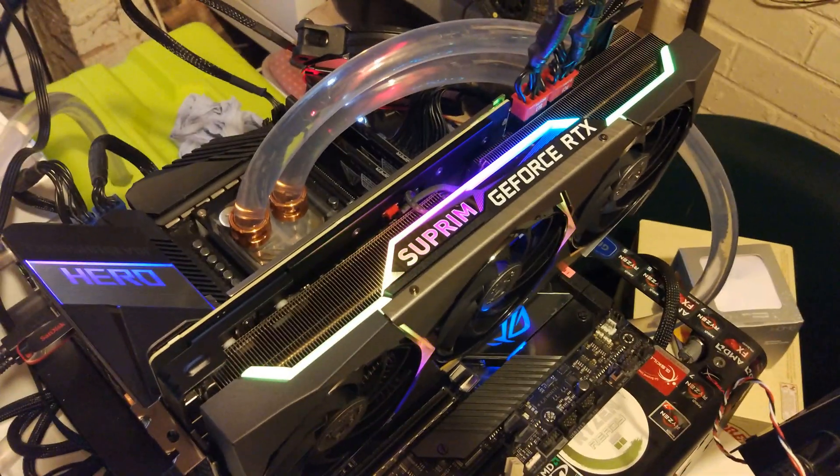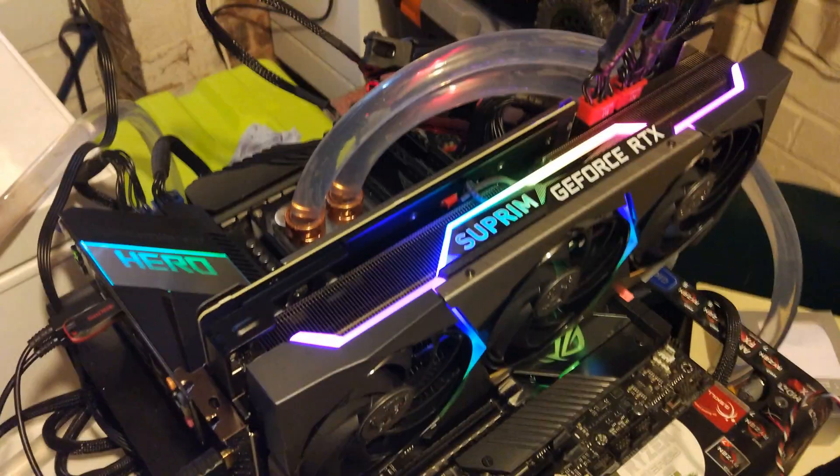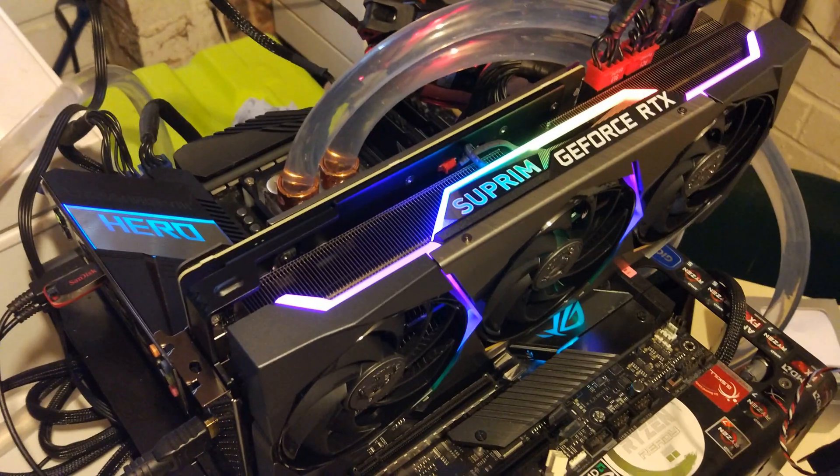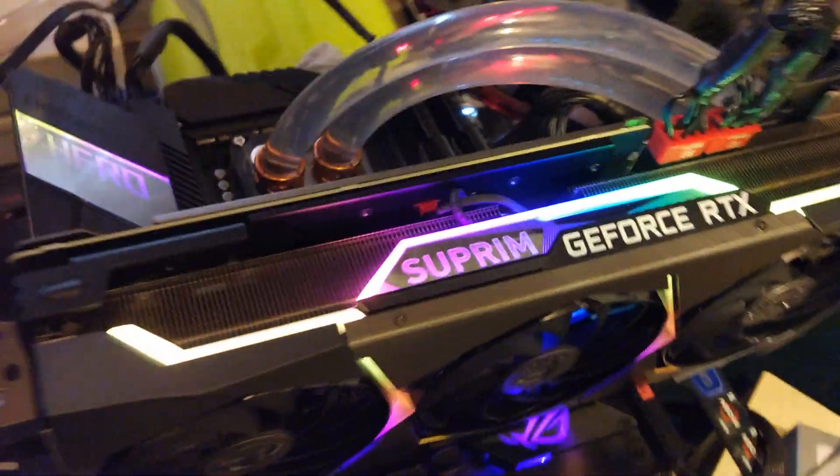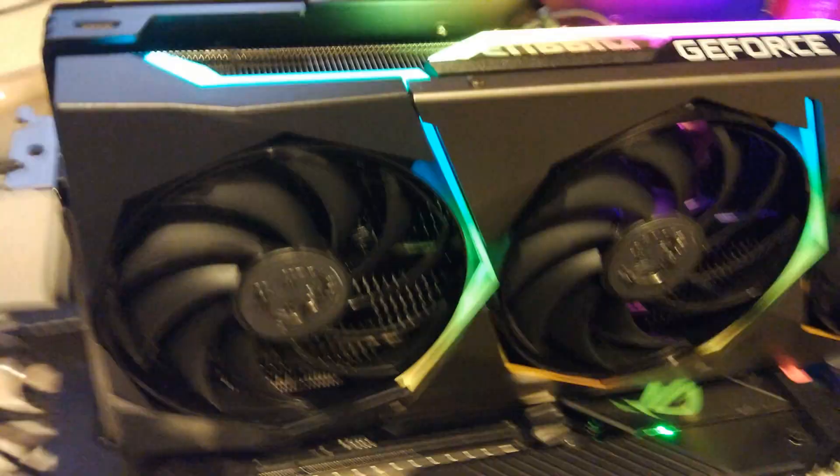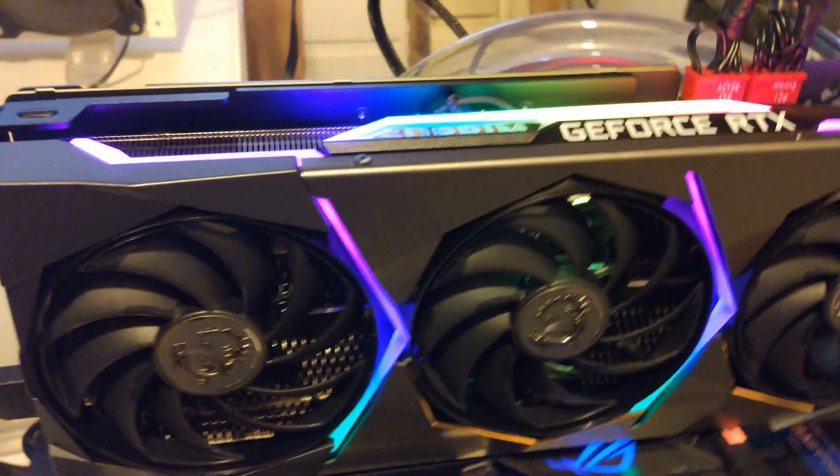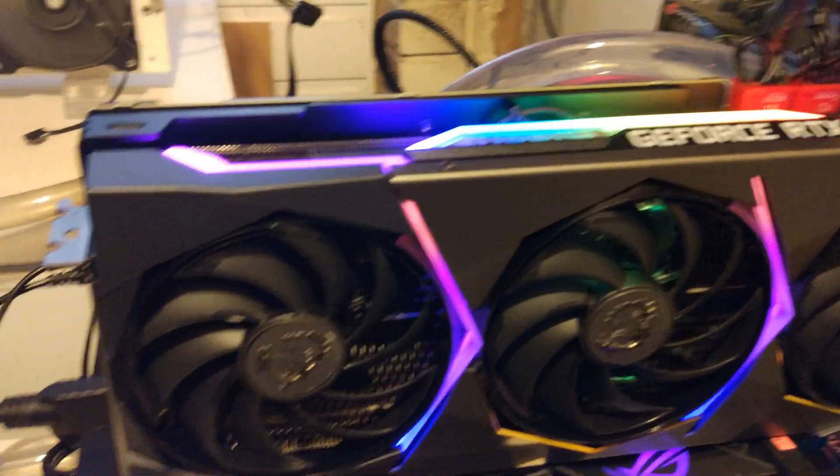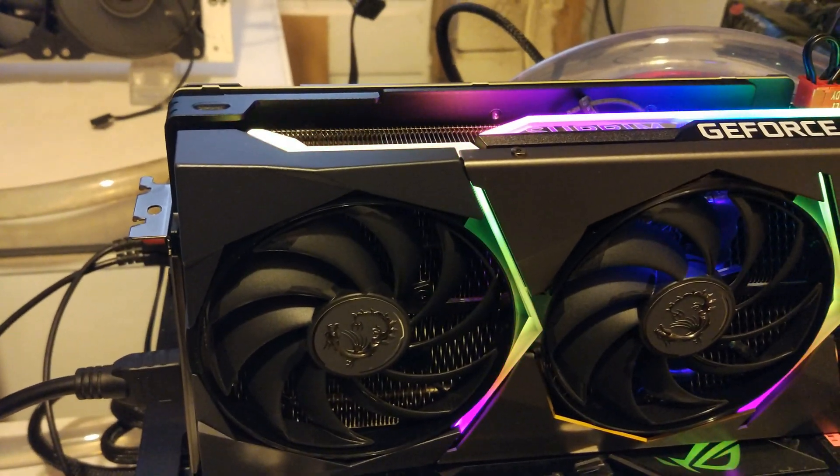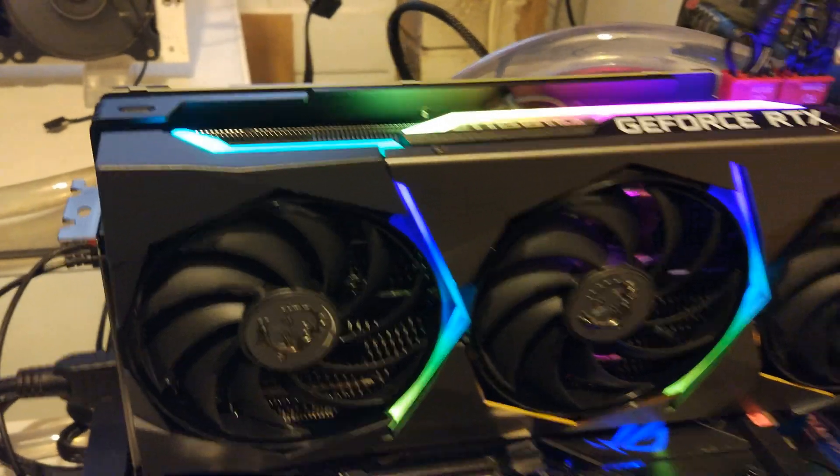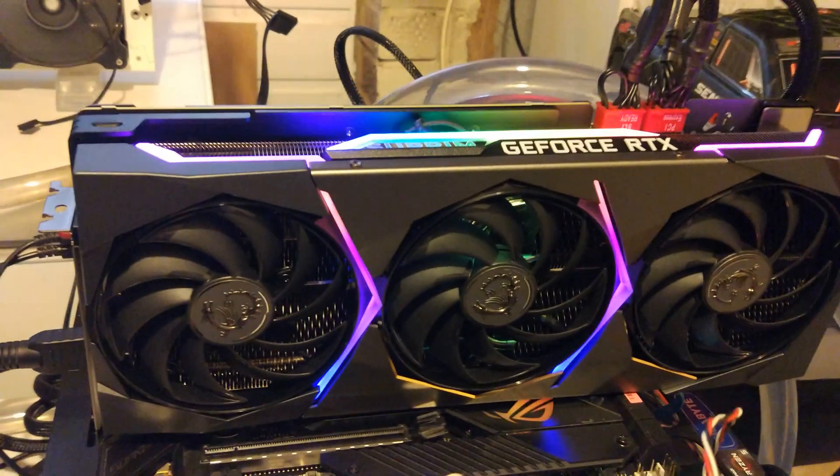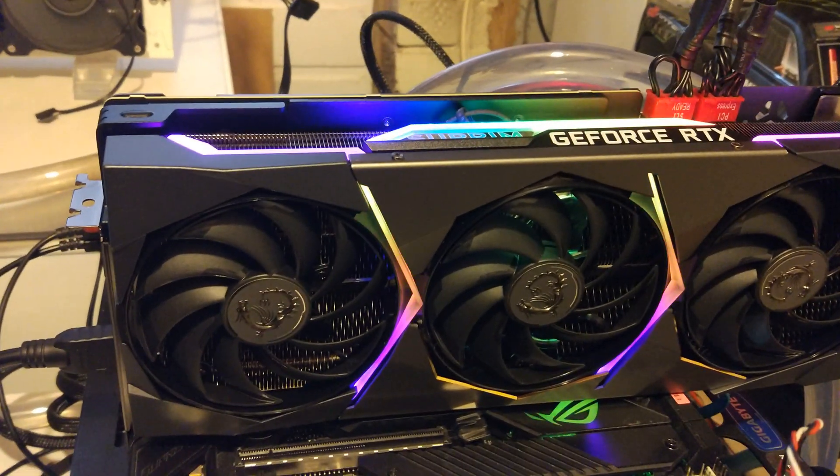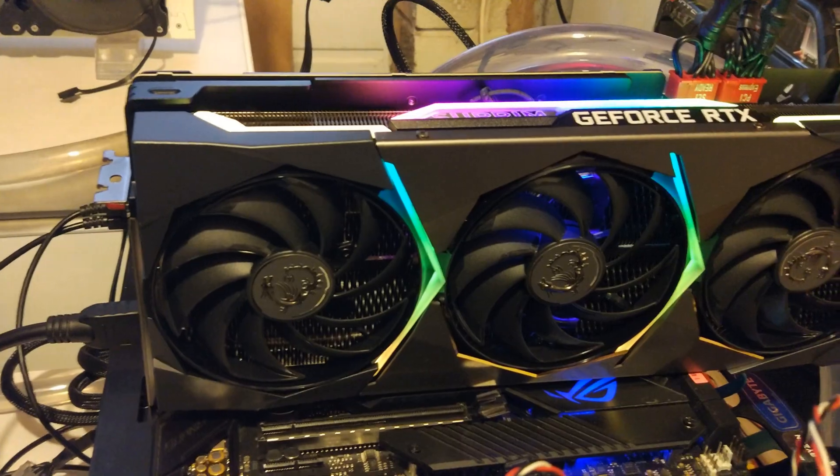Today we're doing a shootout in Port Royal. Got the RTX 3070 MSI Supreme versus the 2080 Ti Gaming Trio X and the reference RX 6800.